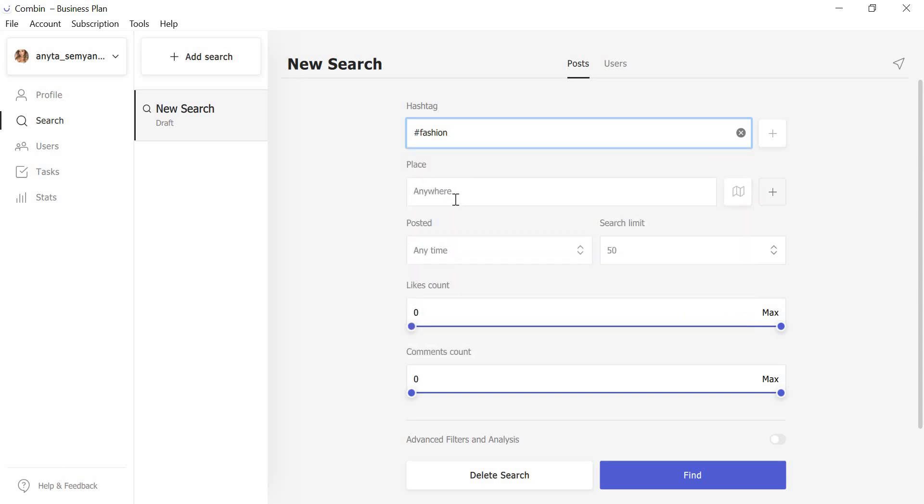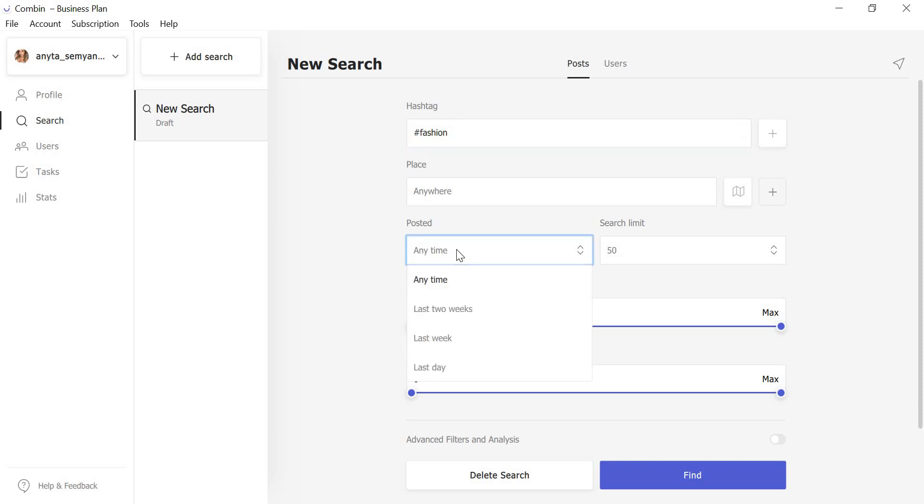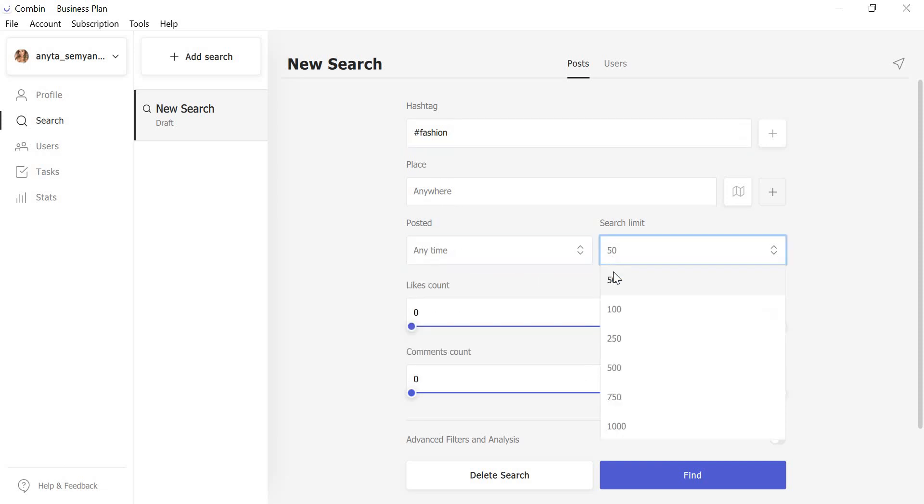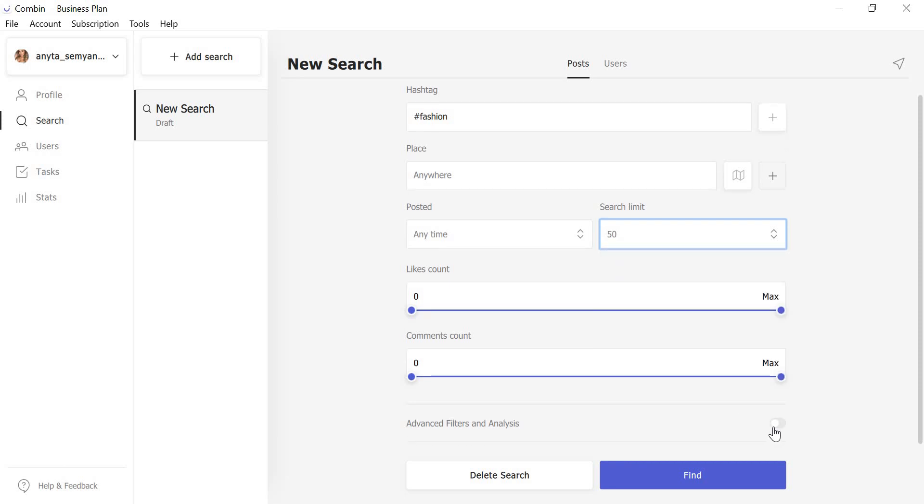You can also specify location if needed, time of posting, and search limit. In order to access gender, language, and last activity filters, click Advanced Filters and Analysis.